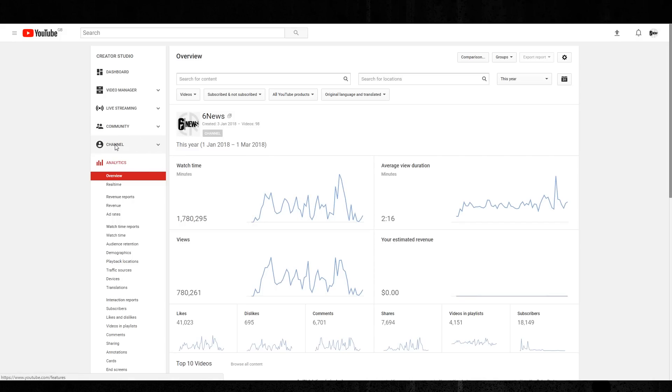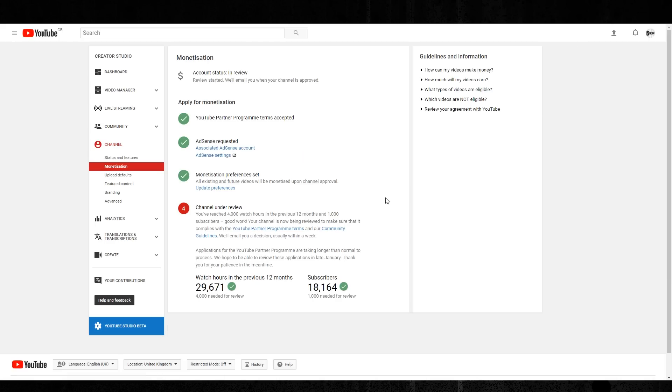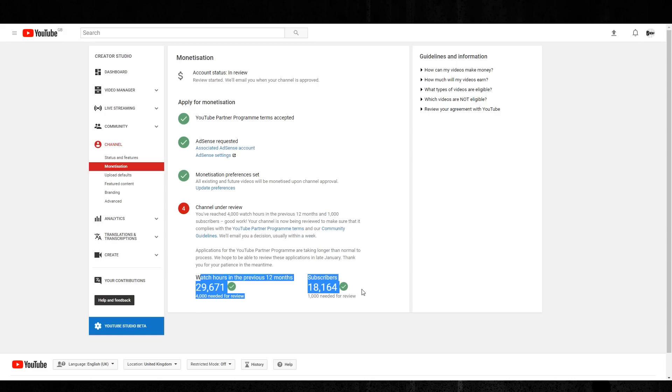So if I've got a channel, we can see here, monetization, application submitted and in review. If we have a look, it says here that I need to reach 4,000 hours of watch time and 1,000 subscribers. And I totally destroyed that.